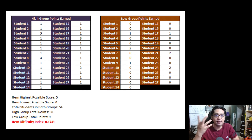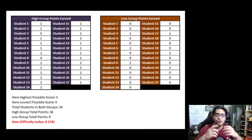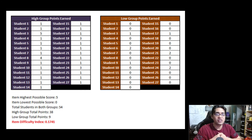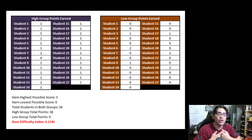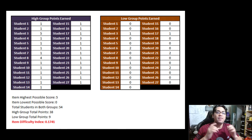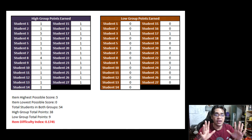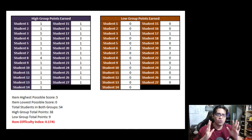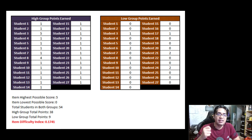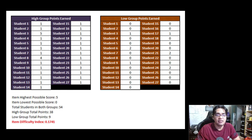In the second example, this is a non-dichotomous item with a highest possible score of 5 and lowest possible score of 0. There are 27 students in each group, making 54 total. The total scores for the high group is 38 and for the low group is 9. After applying the formula, the item difficulty index is 0.1741, indicating that this is a difficult test item.